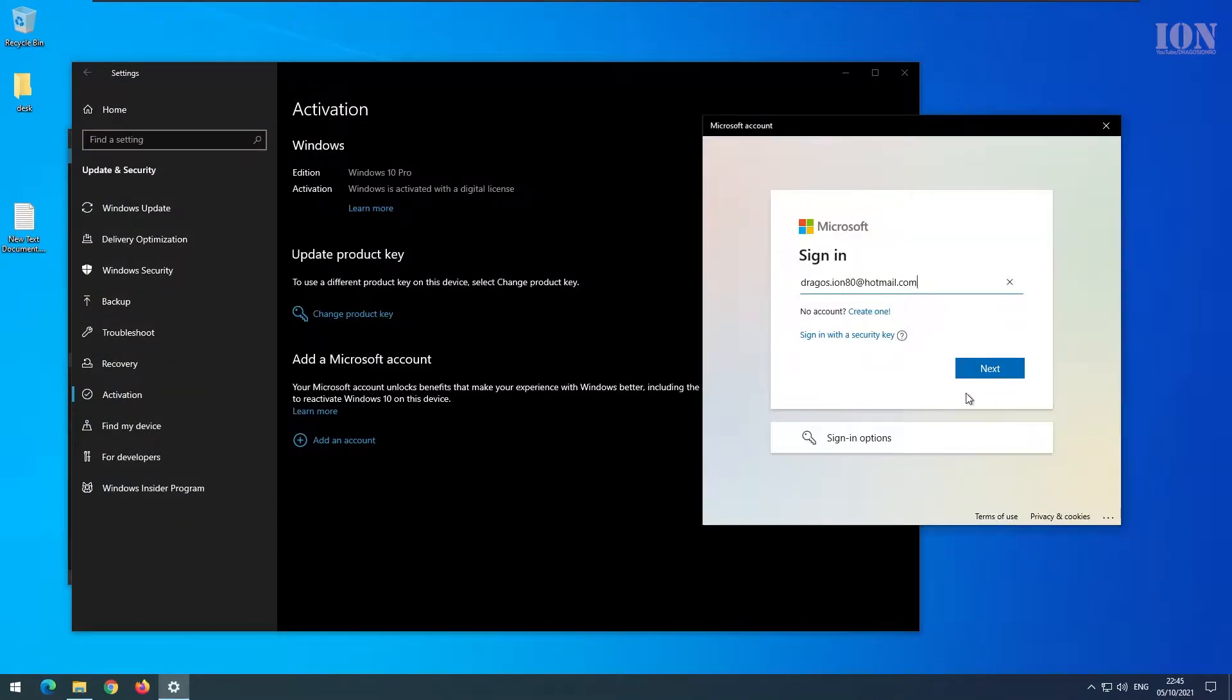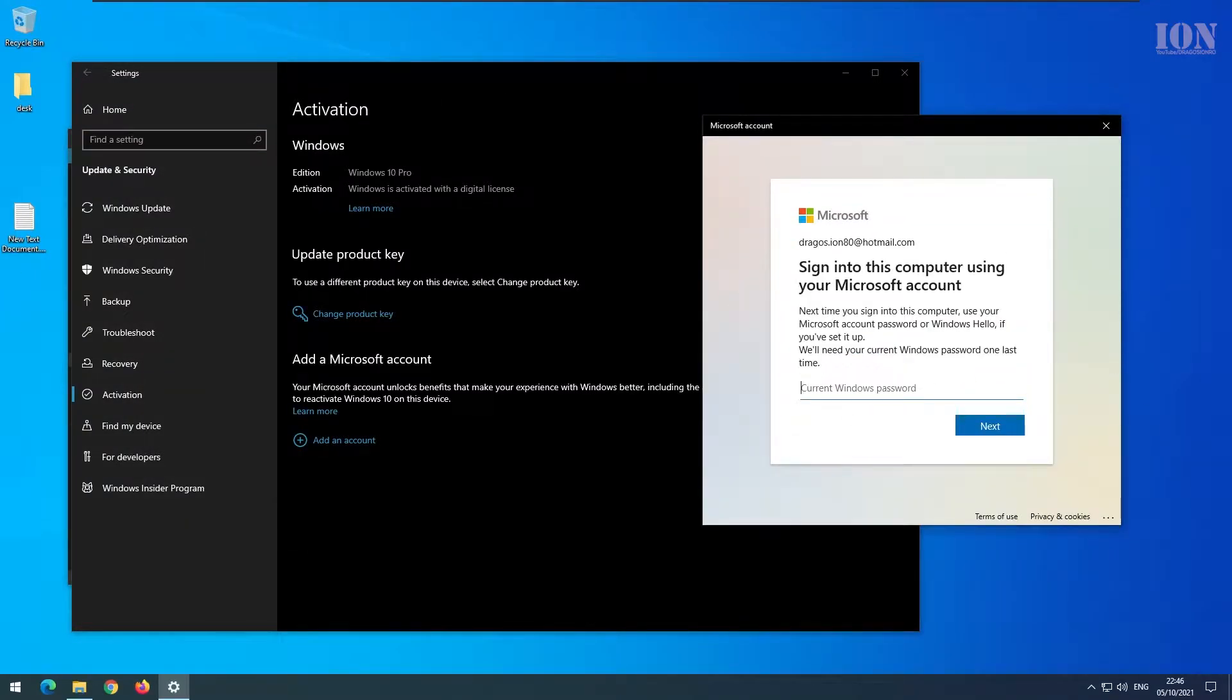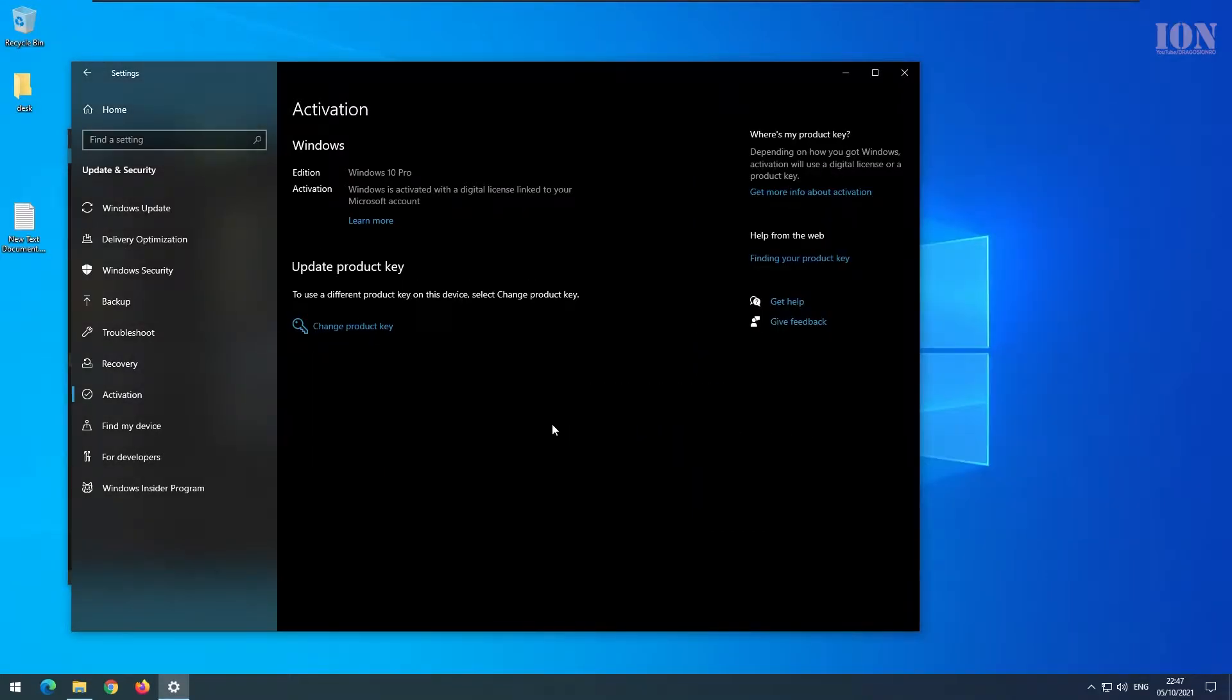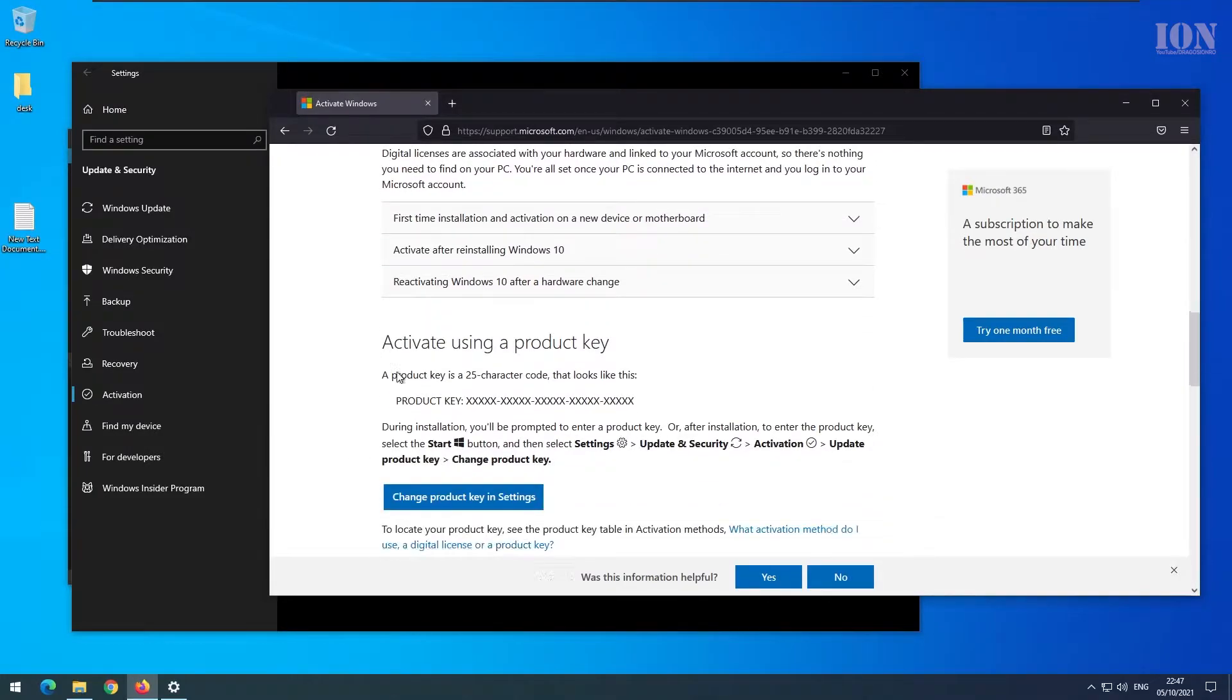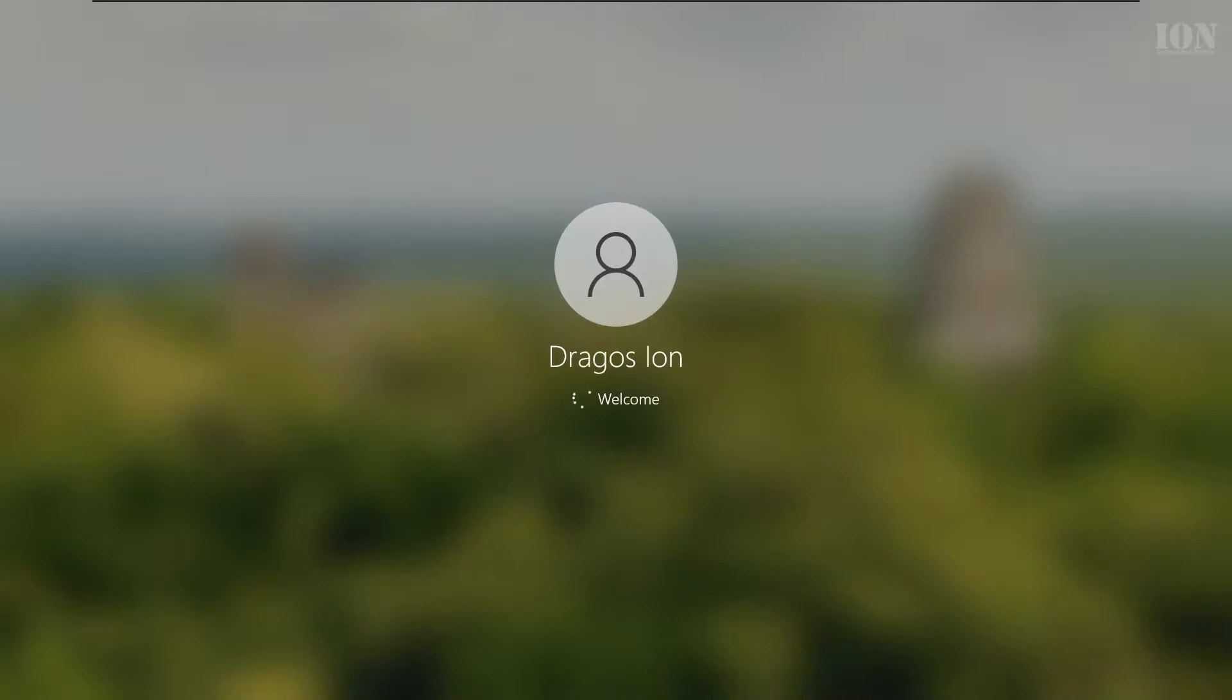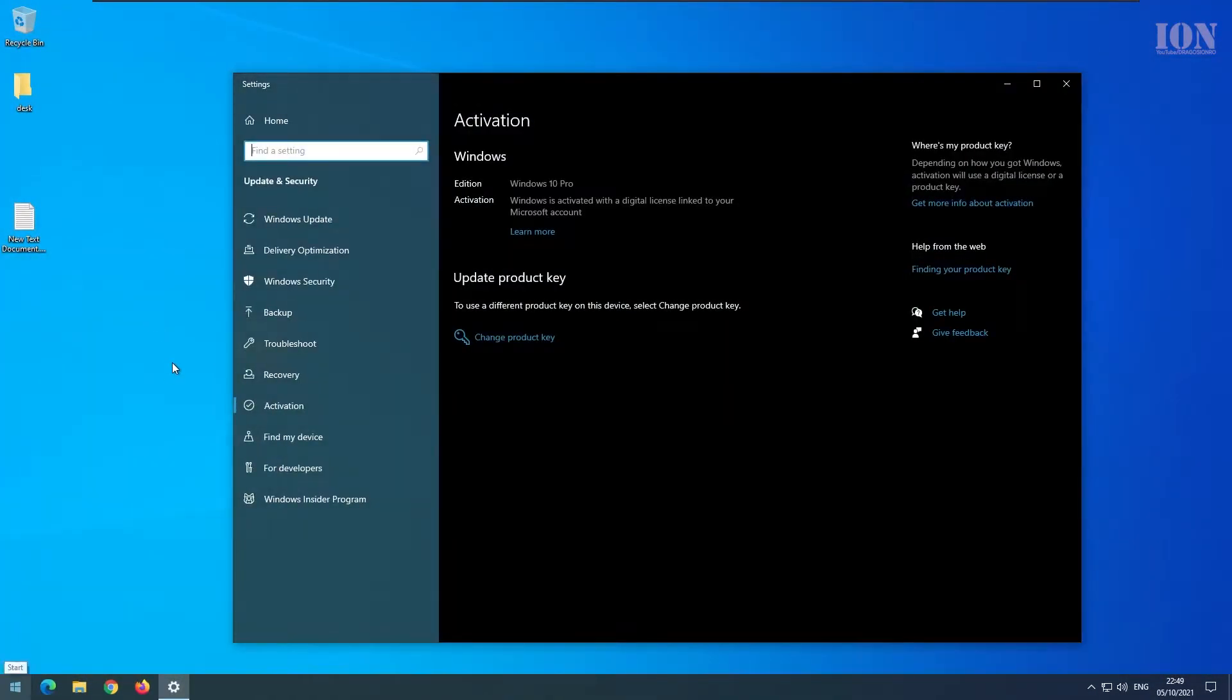And the best thing to do before you move your license is to sign in to your Microsoft account here, so it shows that Windows is activated with the digital license tied to your Microsoft account. It should say Windows is activated with a digital license linked to your Microsoft account.